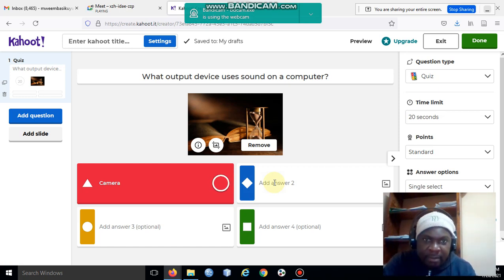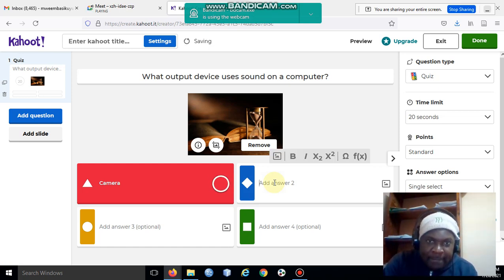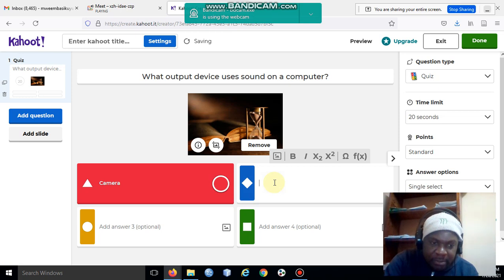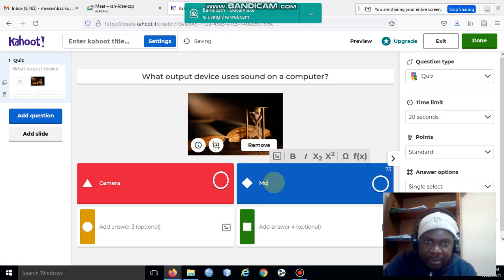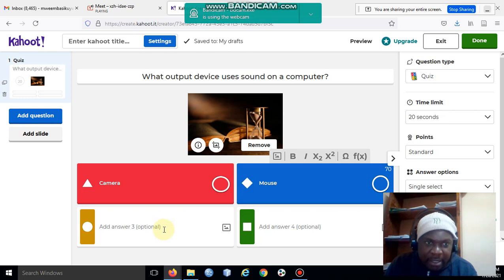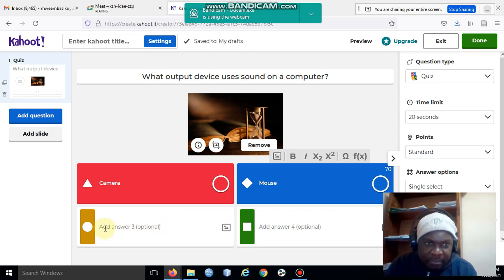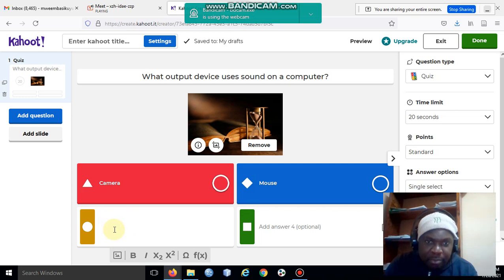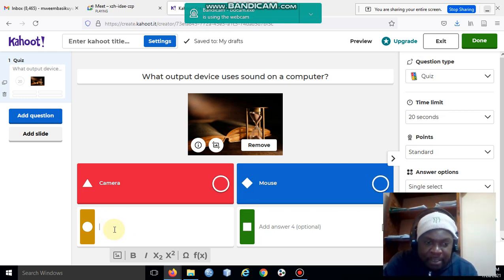And then here I'll say let me put the speaker.